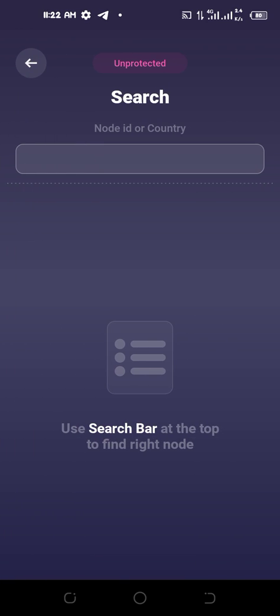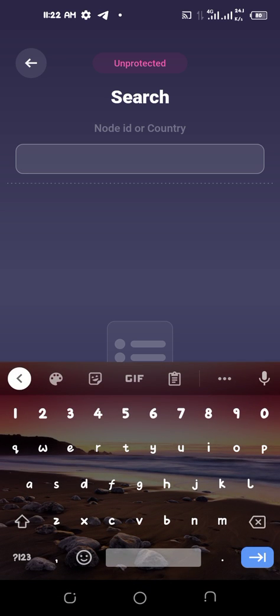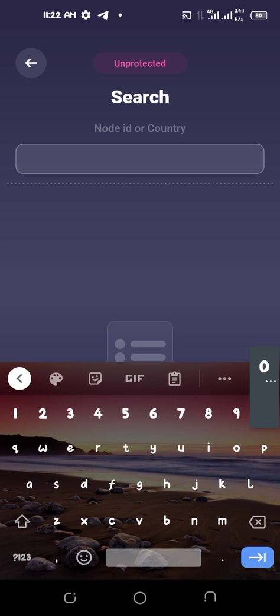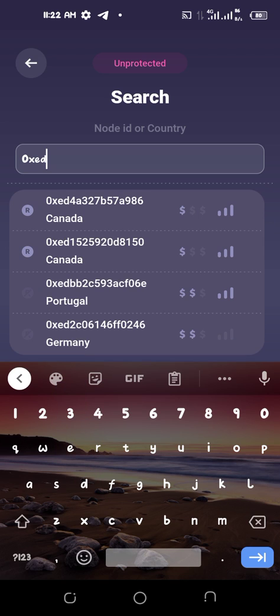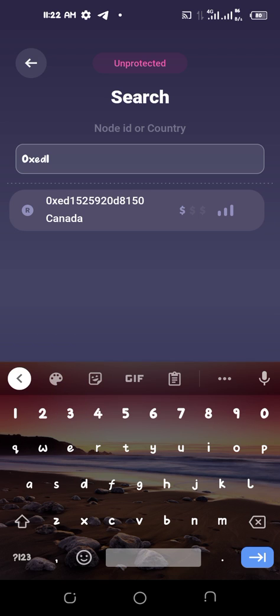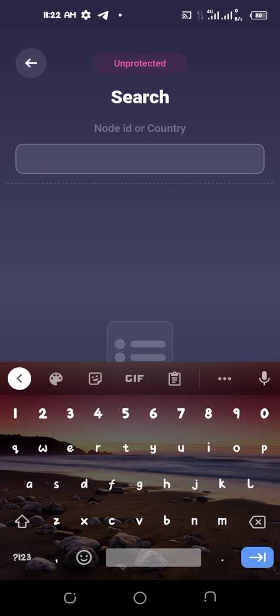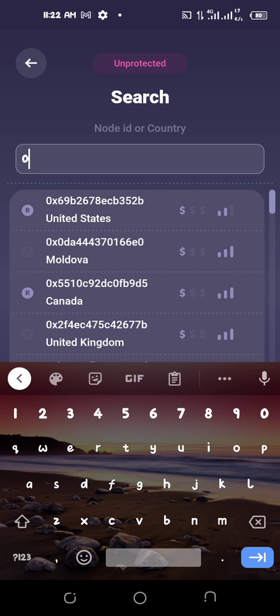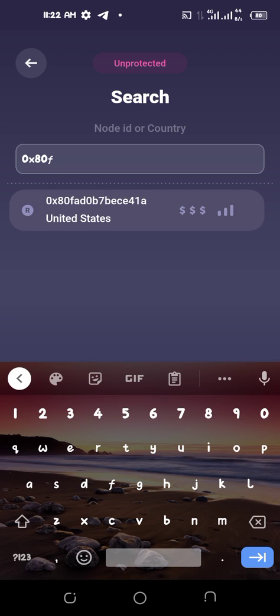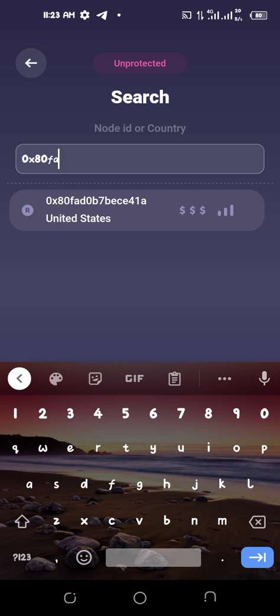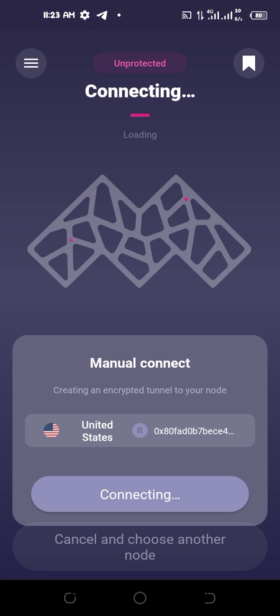The first server goes like this: zero x... That is the server below. You click on it. Once you click on it...